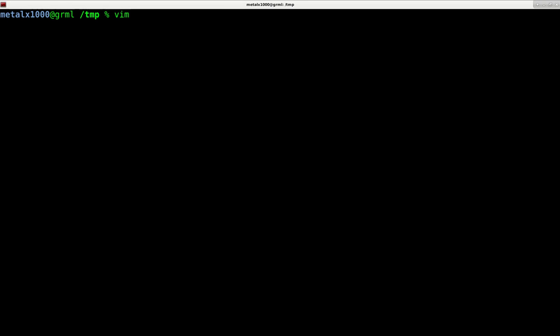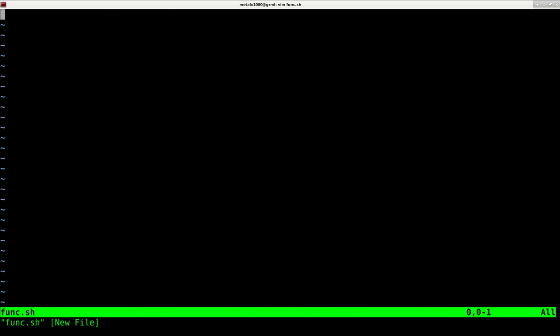I'm going to create a script. This .sh extension is more for the user. You don't need that. It's the shebang line, which is the first line of your script that tells the computer what interpreter to use. So here I'm going to say to use the bash interpreter.